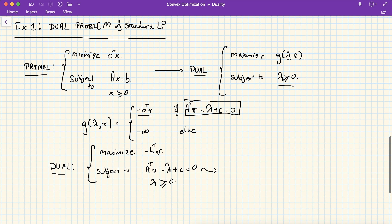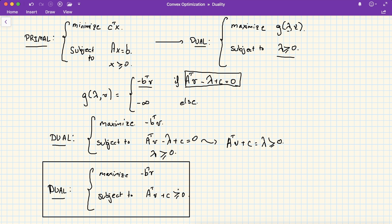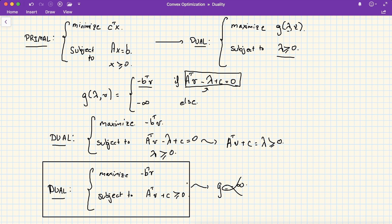The equivalent dual problem maximizes minus B-transpose mu subject to the finiteness constraint and the positivity of lambda. Note that this can be rewritten as A-transpose mu plus C equals lambda, and since lambda is positive, that quantity should be non-negative. This equivalent form is not exactly the same problem because it does not explicitly account for g equal to minus infinity, but in many scenarios both formulations yield the same optimal solution.